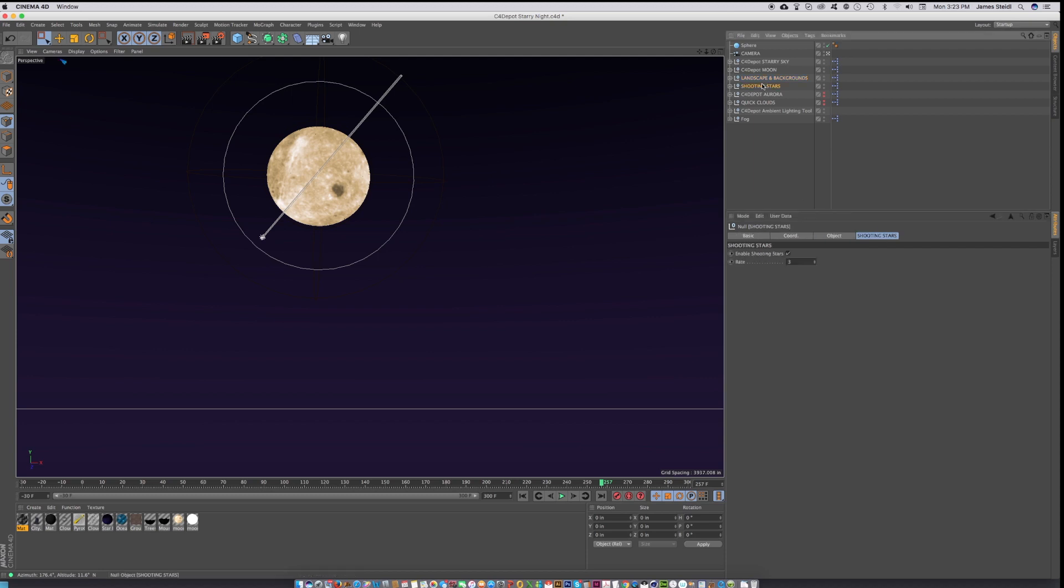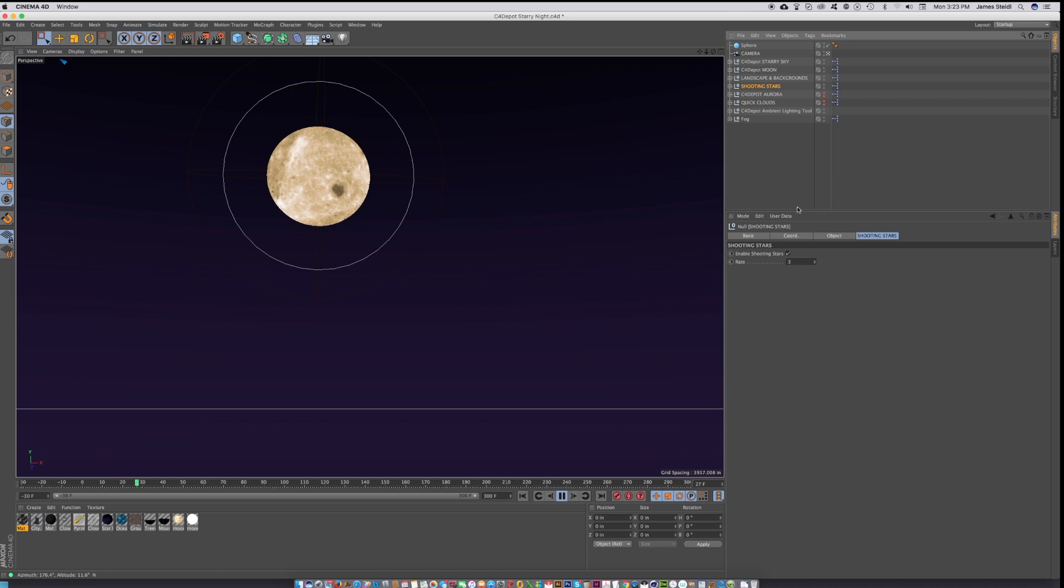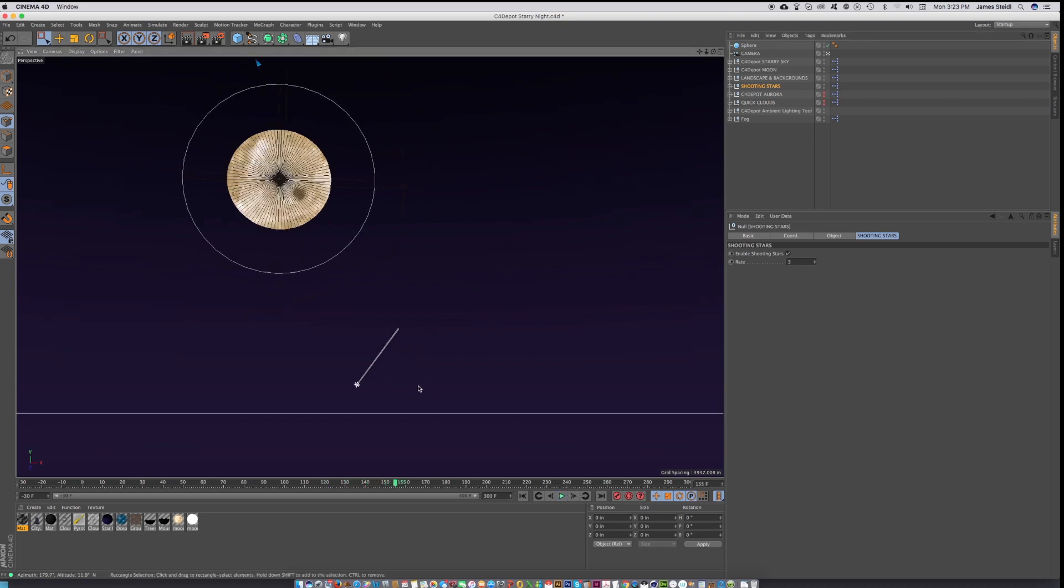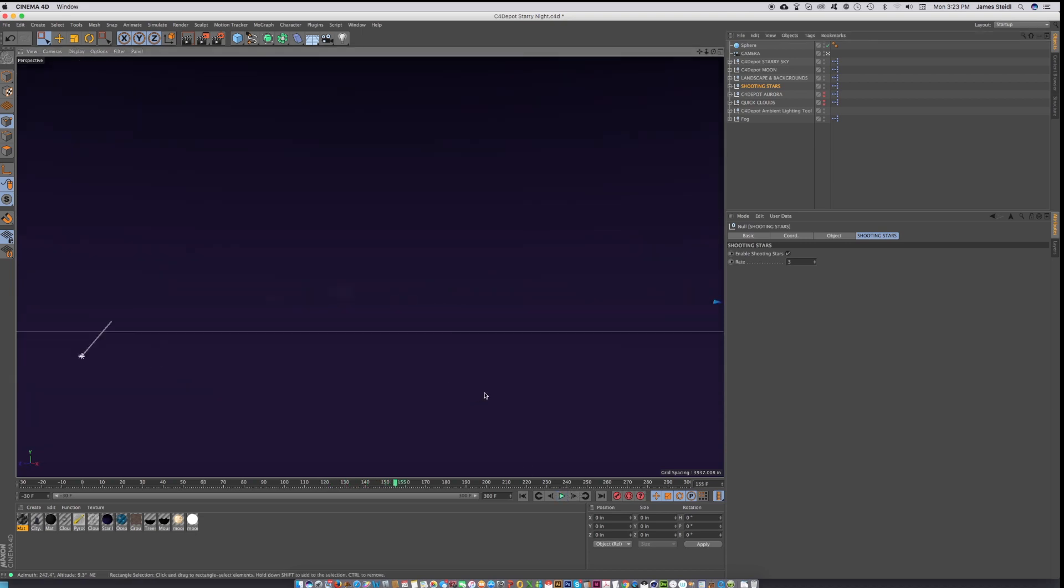The shooting star rig gives you shooting stars and you can adjust the frequency of these stars from one to three. This is a 360 degree rig, so wherever you go, you're going to be getting shooting stars.